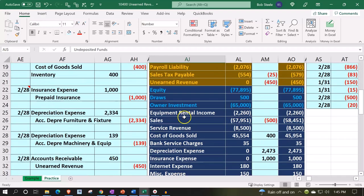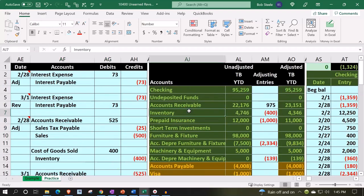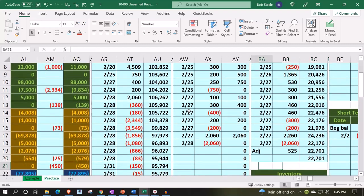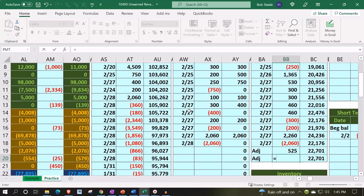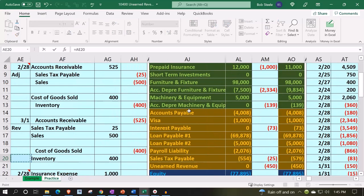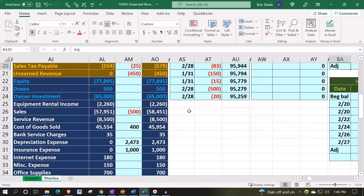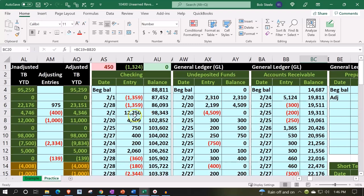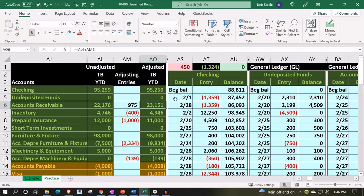Let's post it out first. We're going to say accounts receivable — let's post it to the GL first. ADJ, we're in BB20. Let's record it in BB20, scrolling down, and 450. So now the total here is going to be 23151, matching what's on the trustee trial balance, and we're back in balance up top.